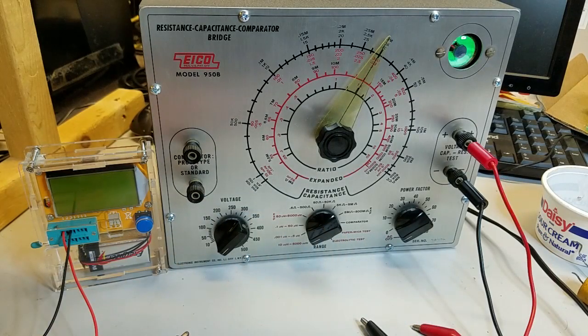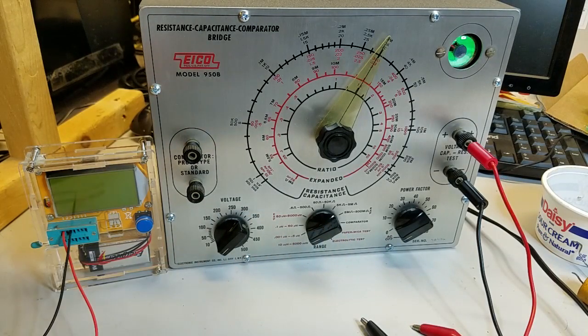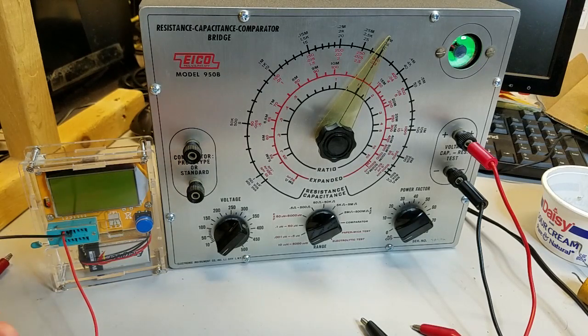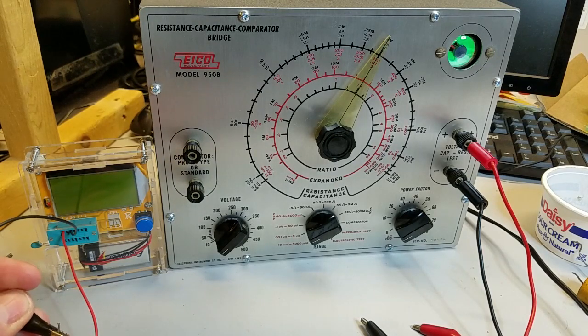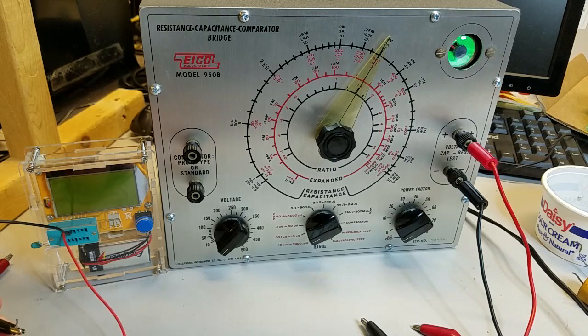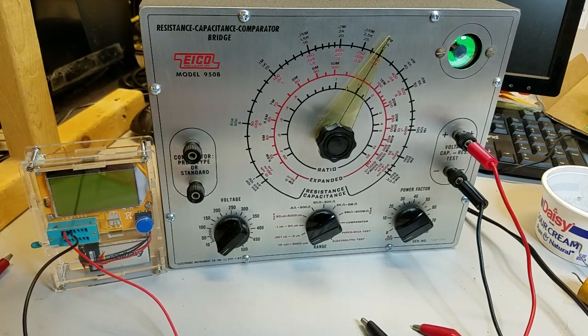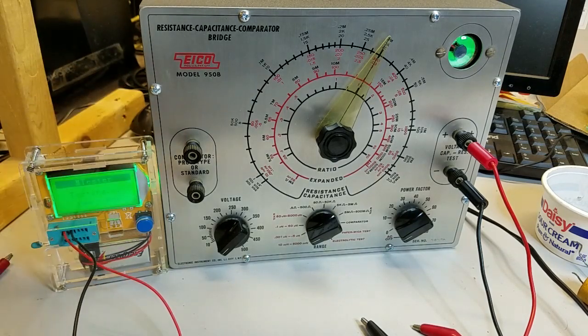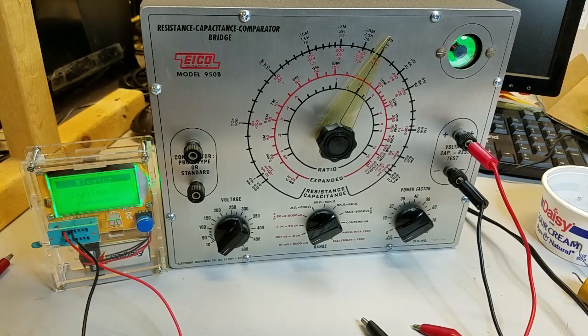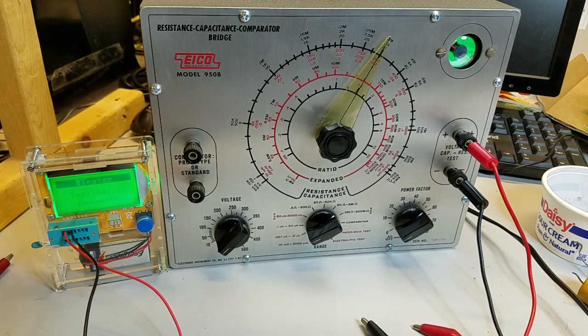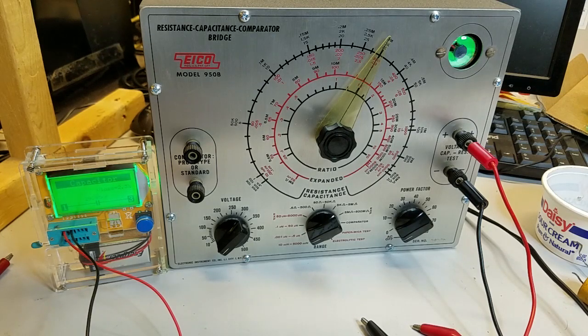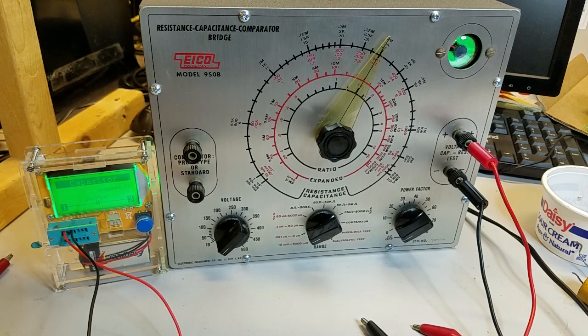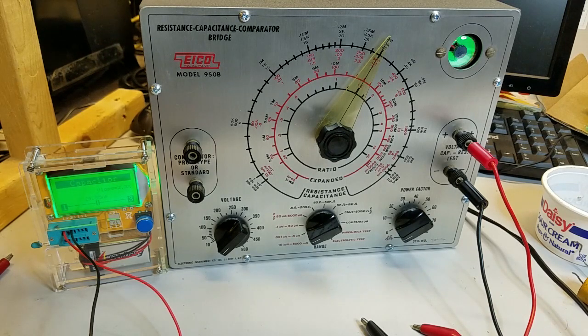For comparison, let's check the same capacitor using the eBay LCR meter. After I short across the capacitor to remove any residual charge, I connect it to the LCR meter. This unit shows a value of 29.8 nanofarads, which is 0.0298 microfarads and very close to the value obtained by the EICO tester. The ESR loss was 2.3%.